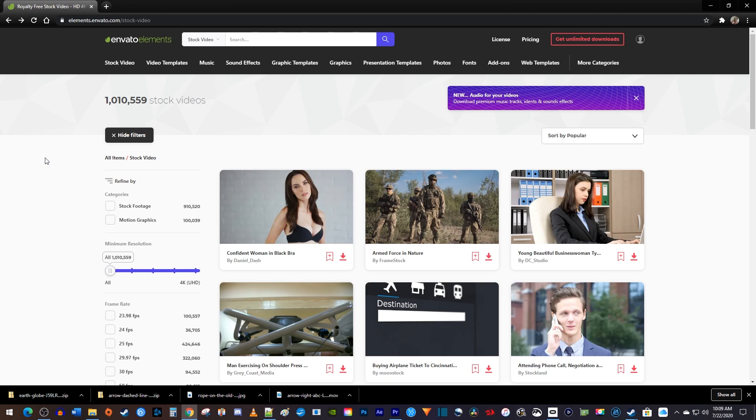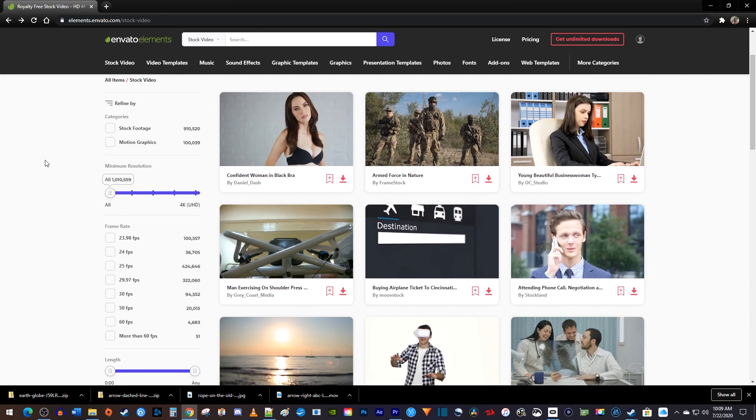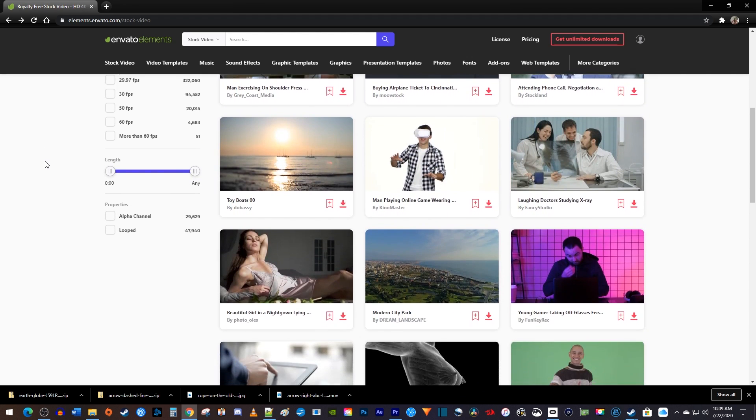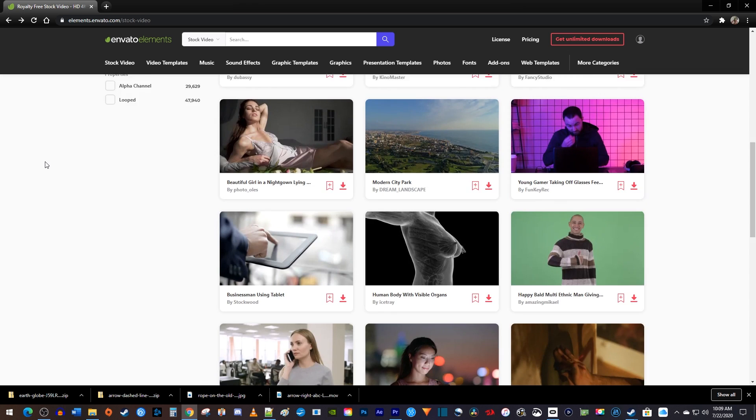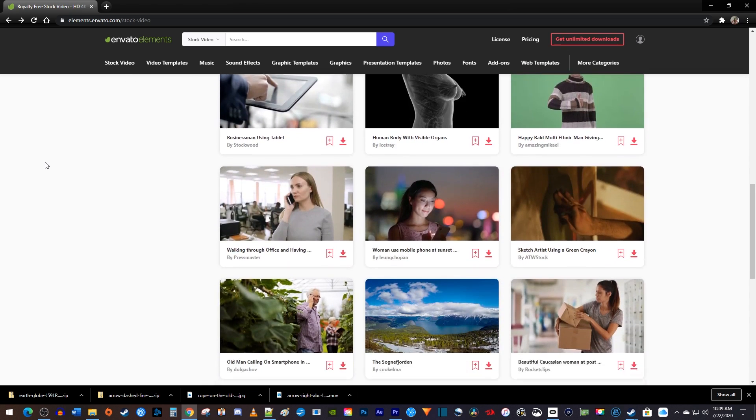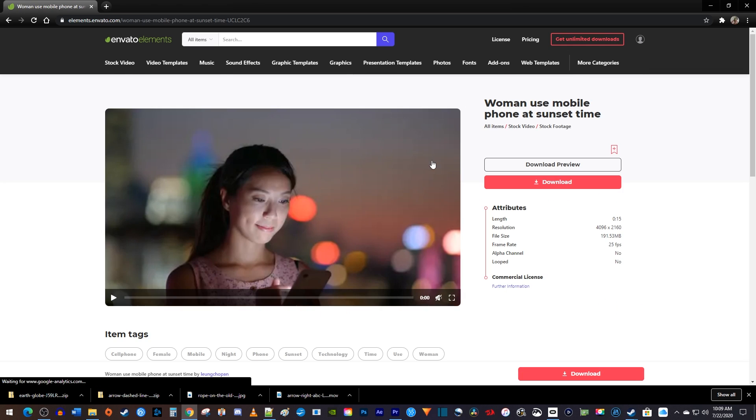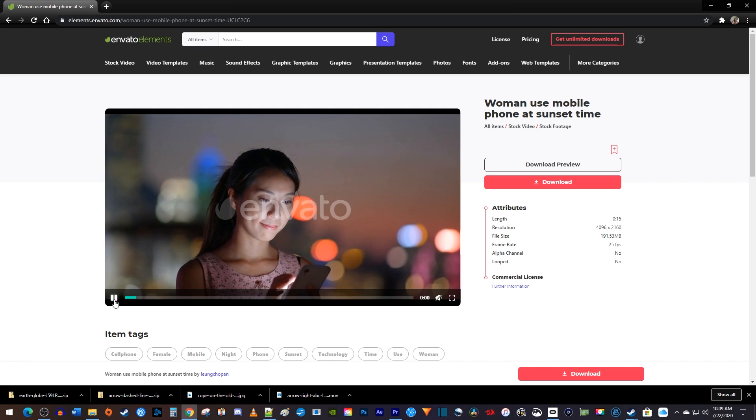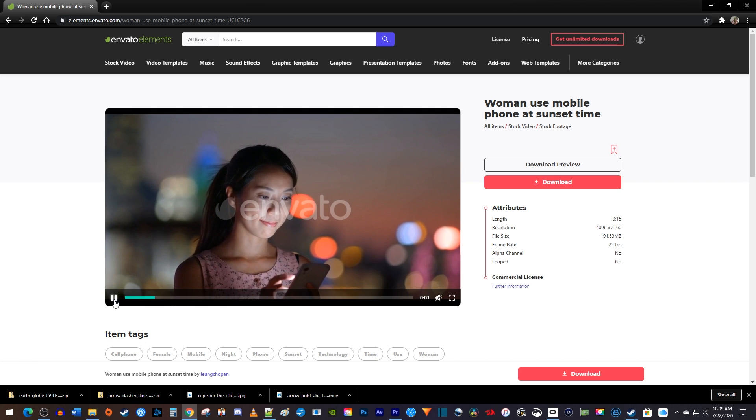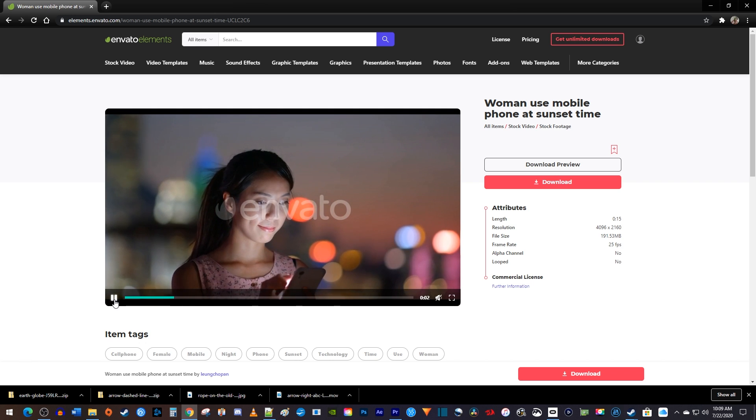In addition to all of this, Envato Elements has over a million different stock videos to choose from. Their videos blow the free sites that I've used in the past out of the water, both in the amazing selection and quality of the uploads.